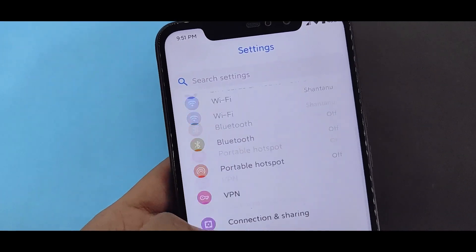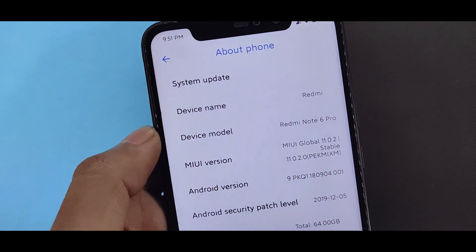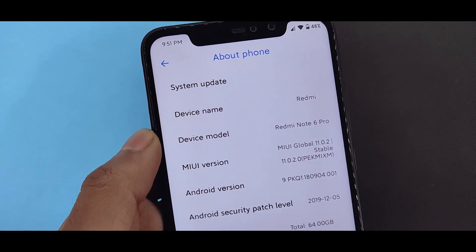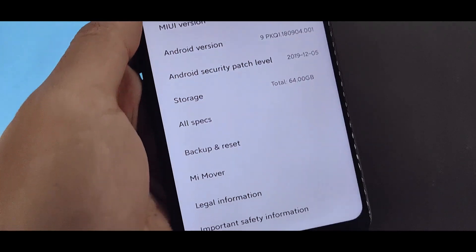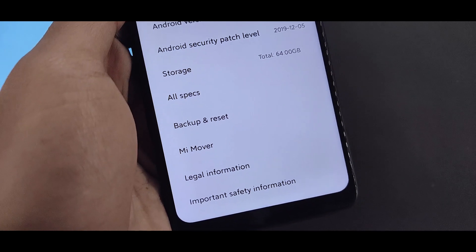If you want to go to about phone, then you will find a similar separation. You will find the stock Android or ASP ROM look.